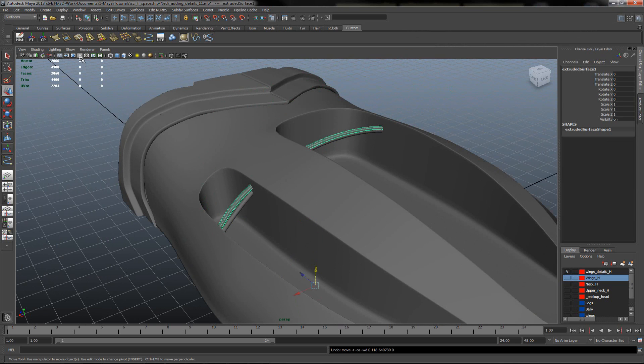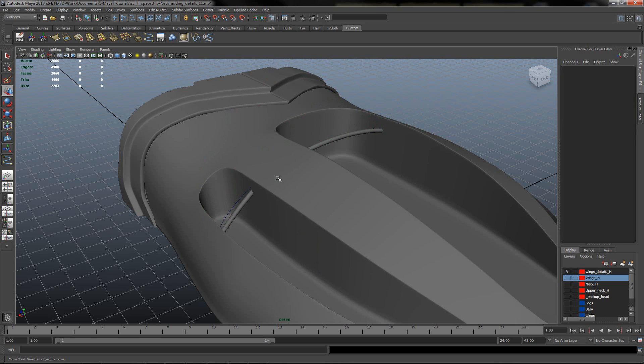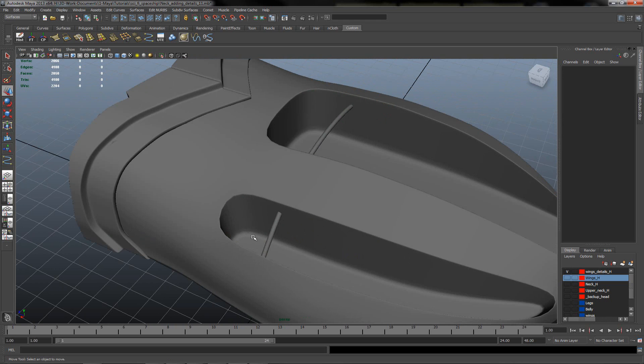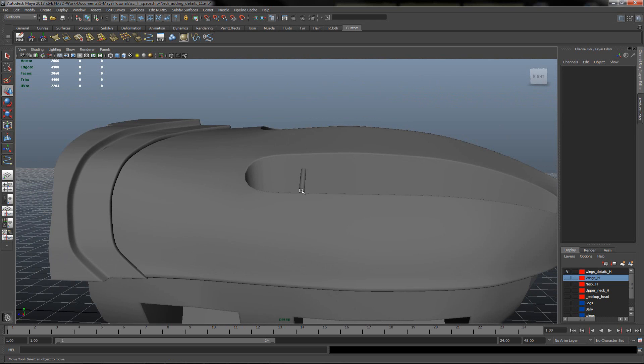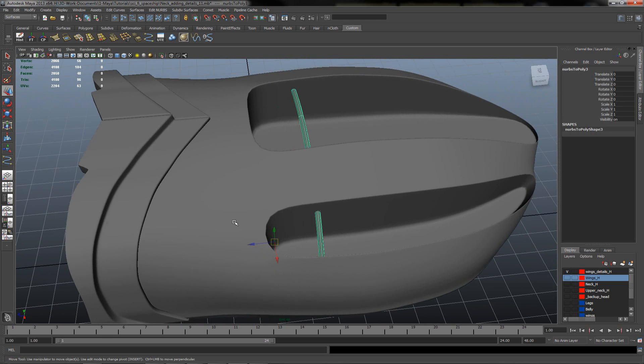Don't forget to clear the history. Delete the edge, the curve, and the NURBS surface.